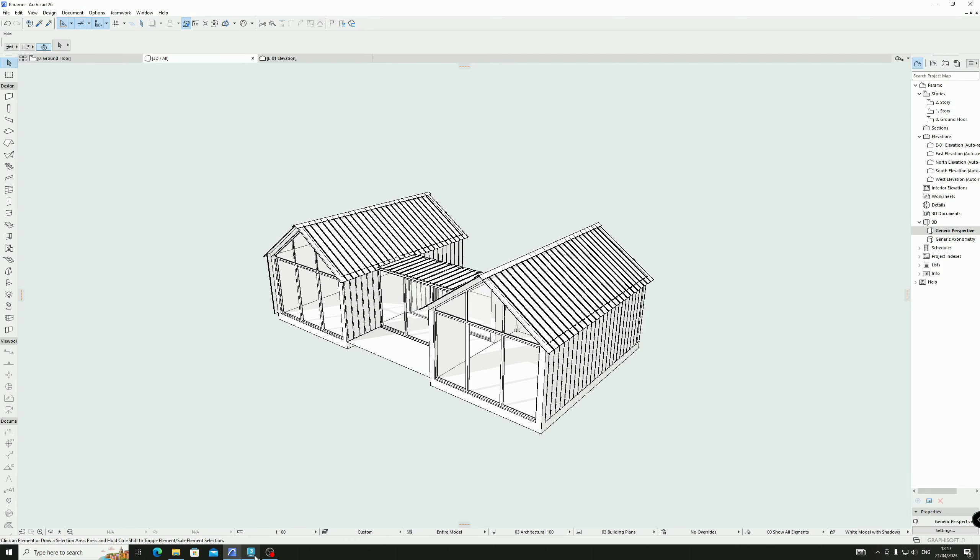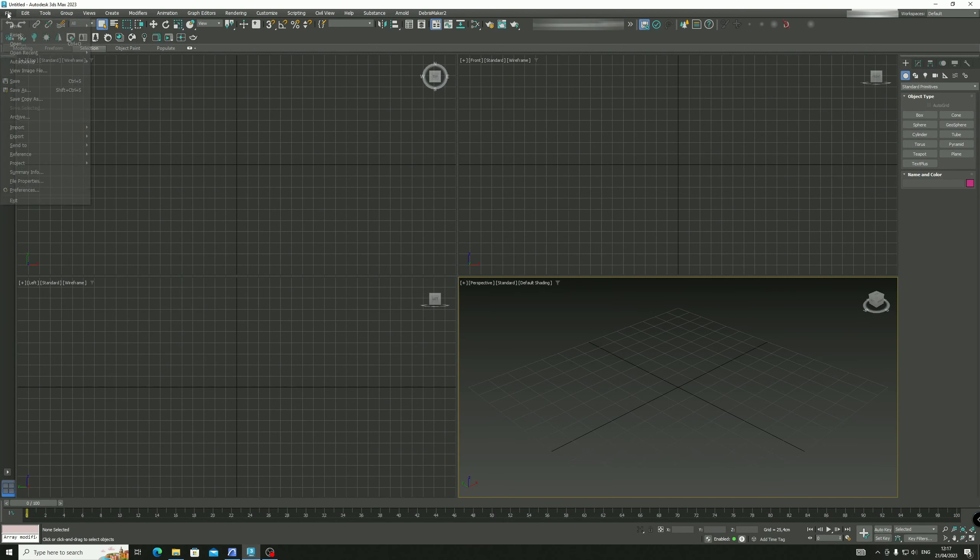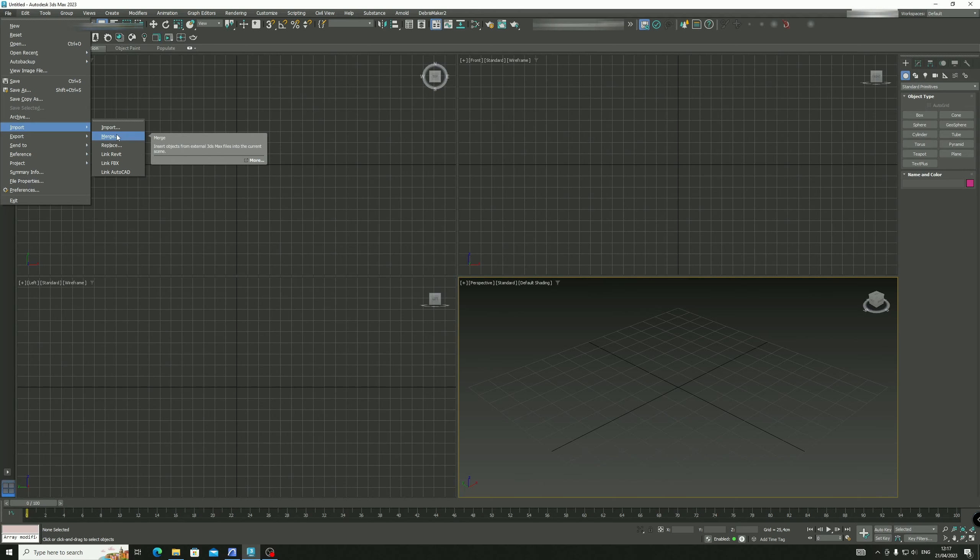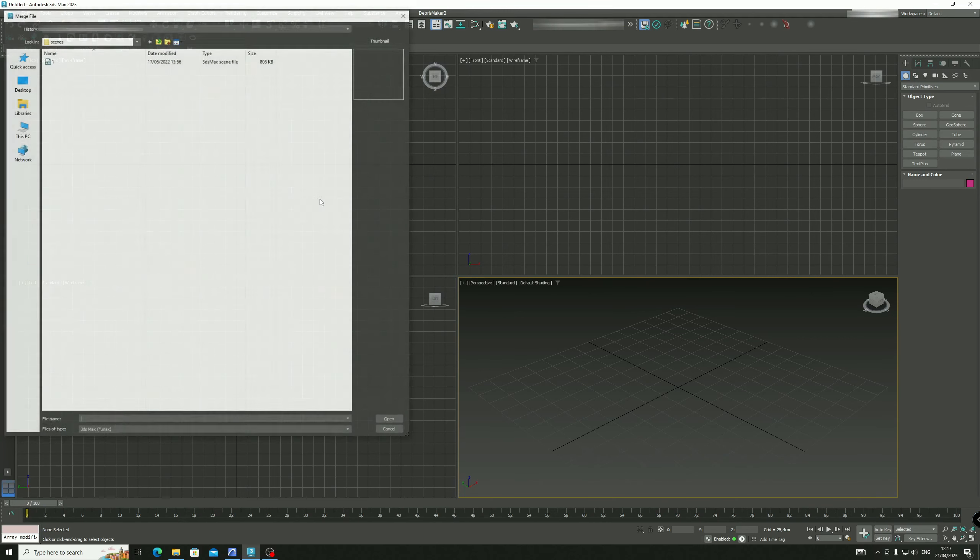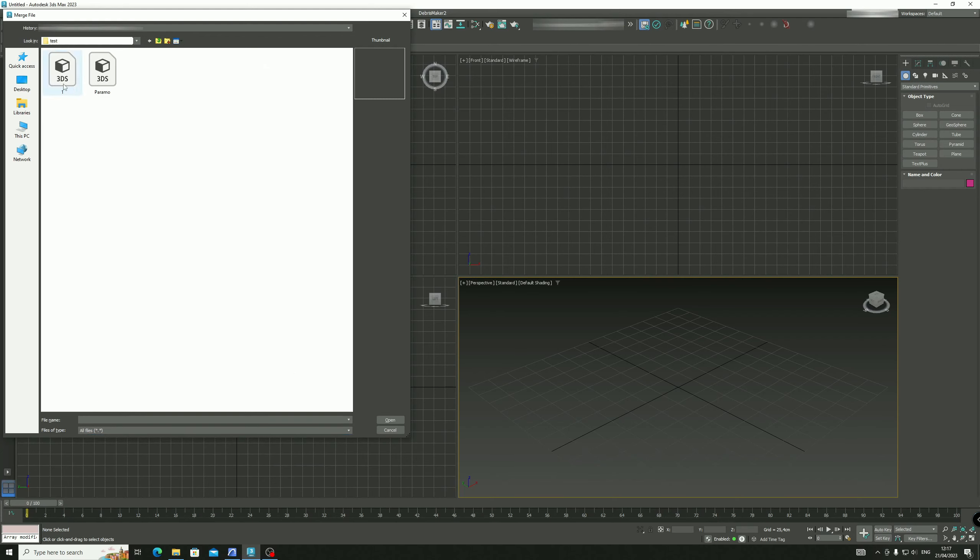After it's done, you open 3DS Max. Go to File > Import > Merge. Why merge? Because you want to merge the units. Just search for it and make sure all files is selected, then click this one.